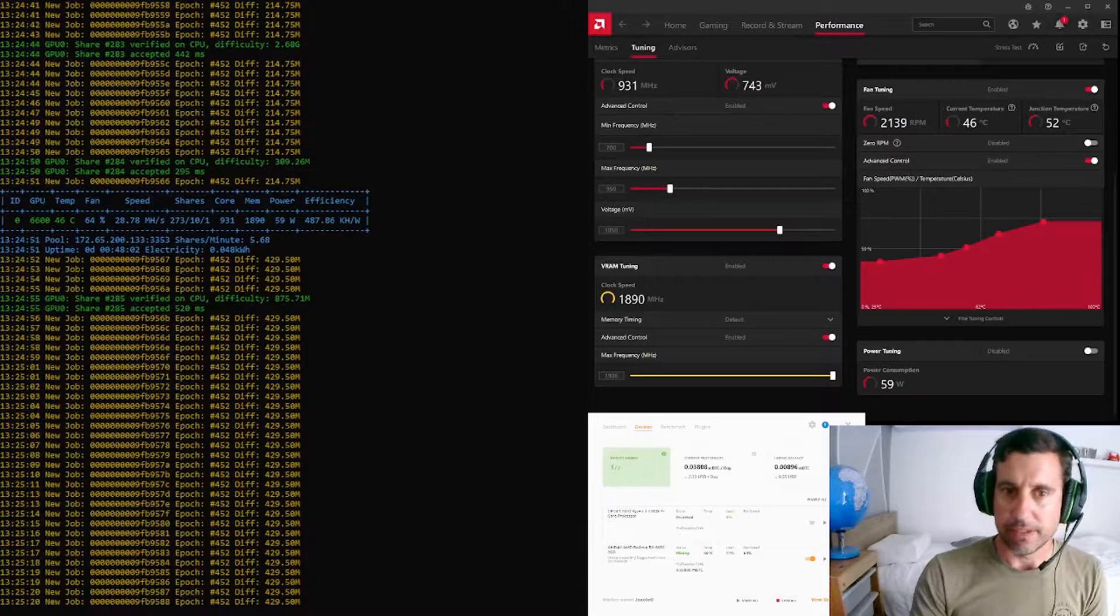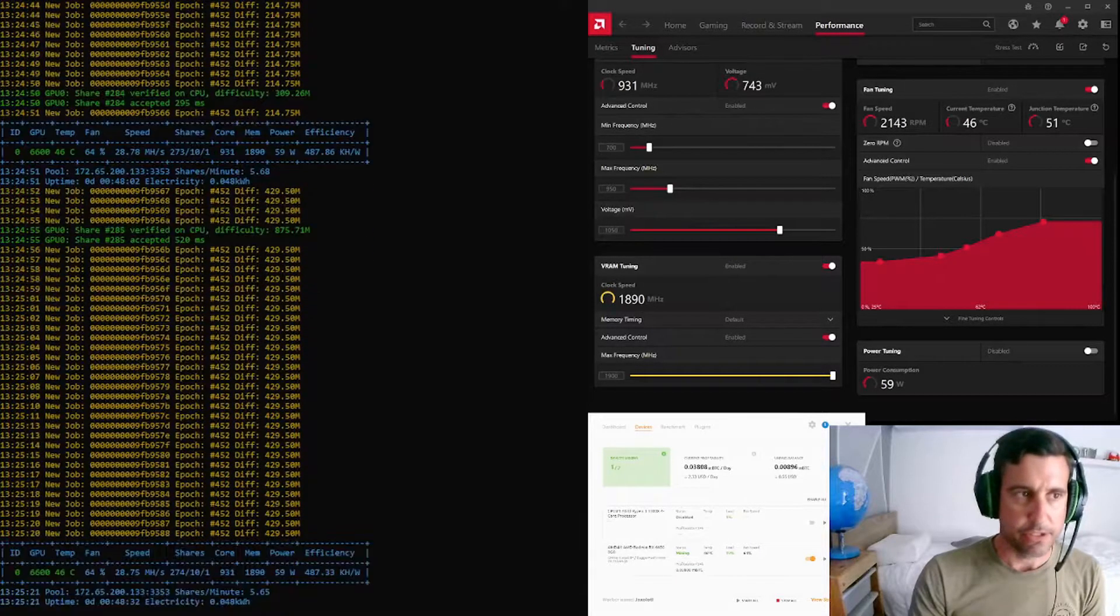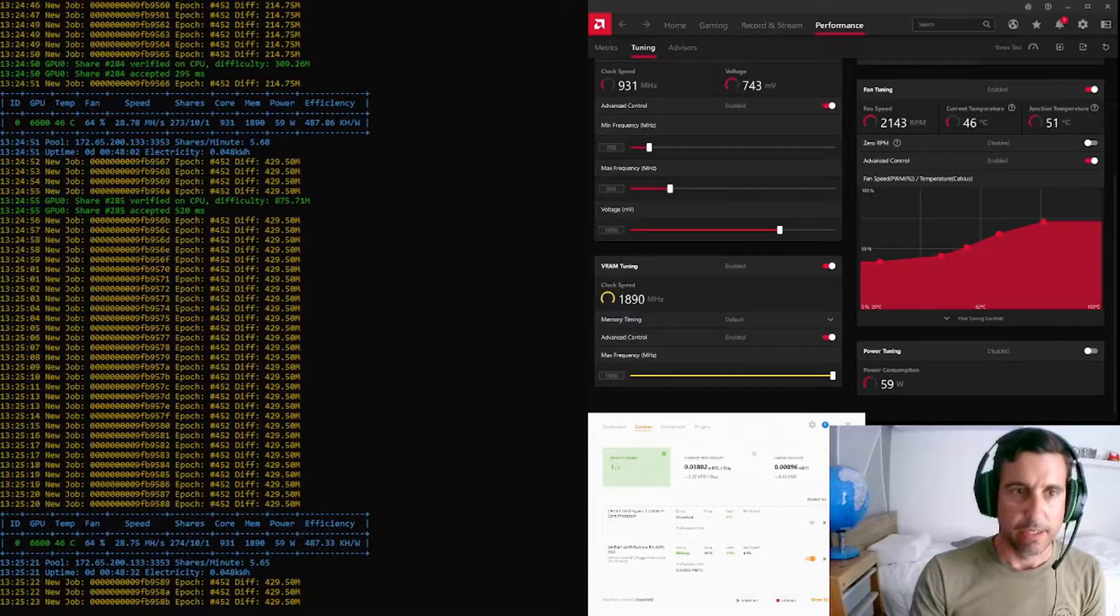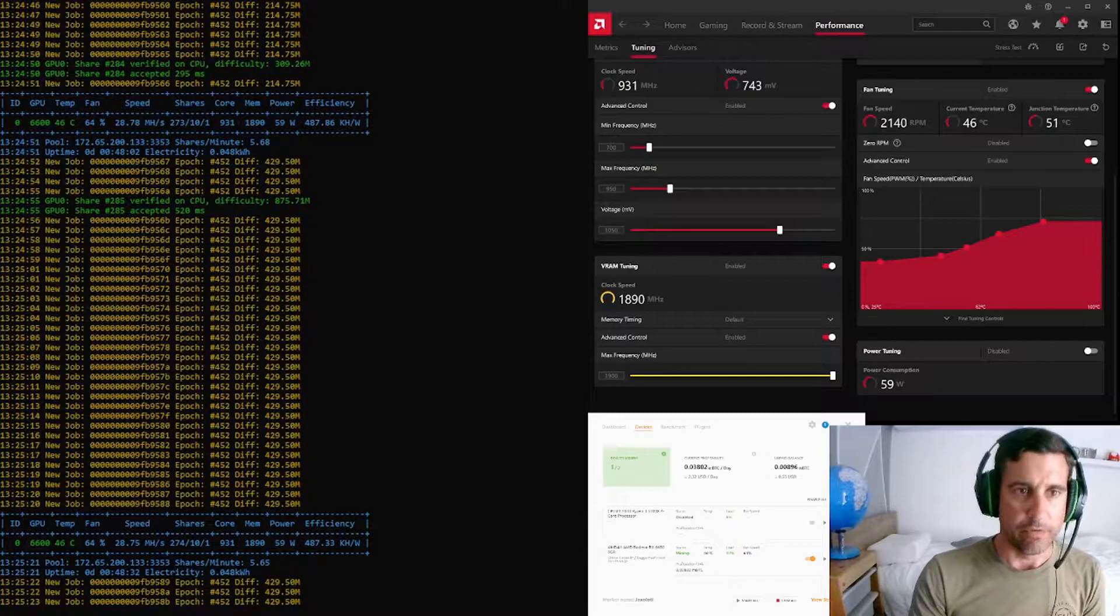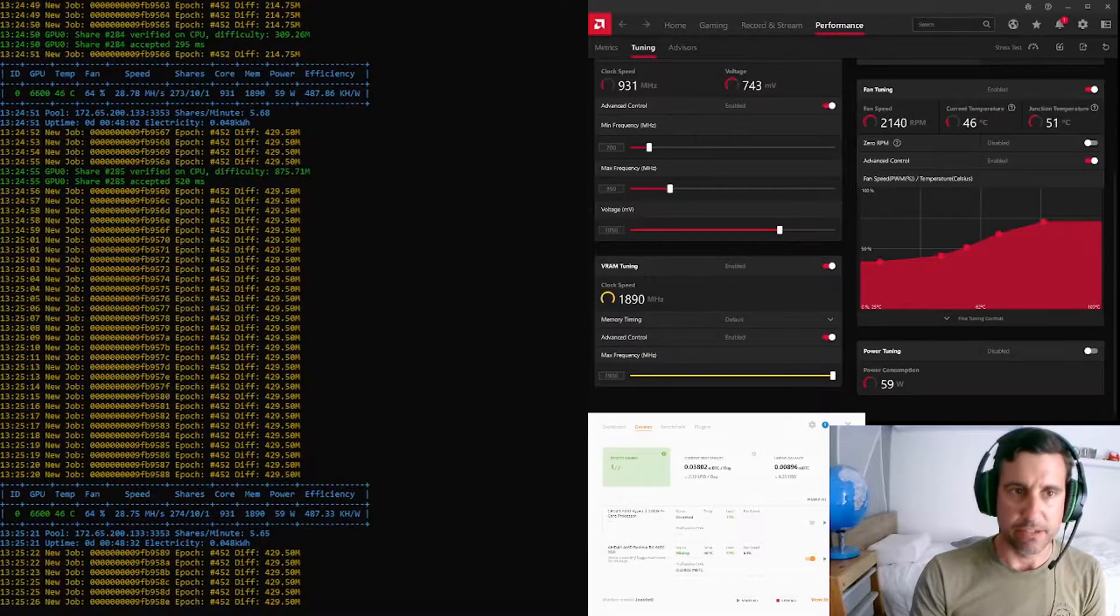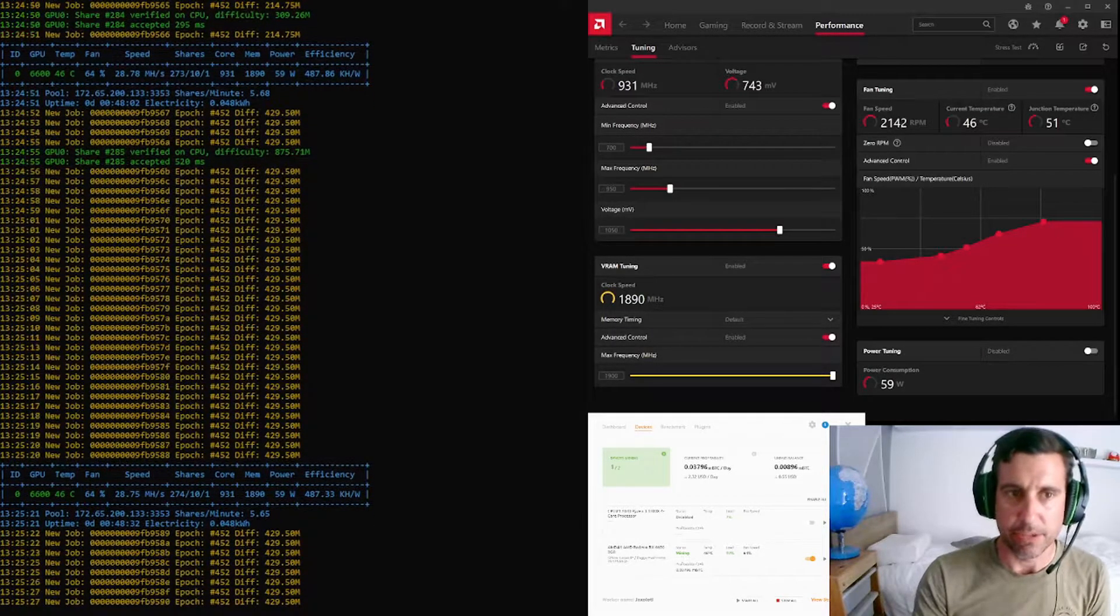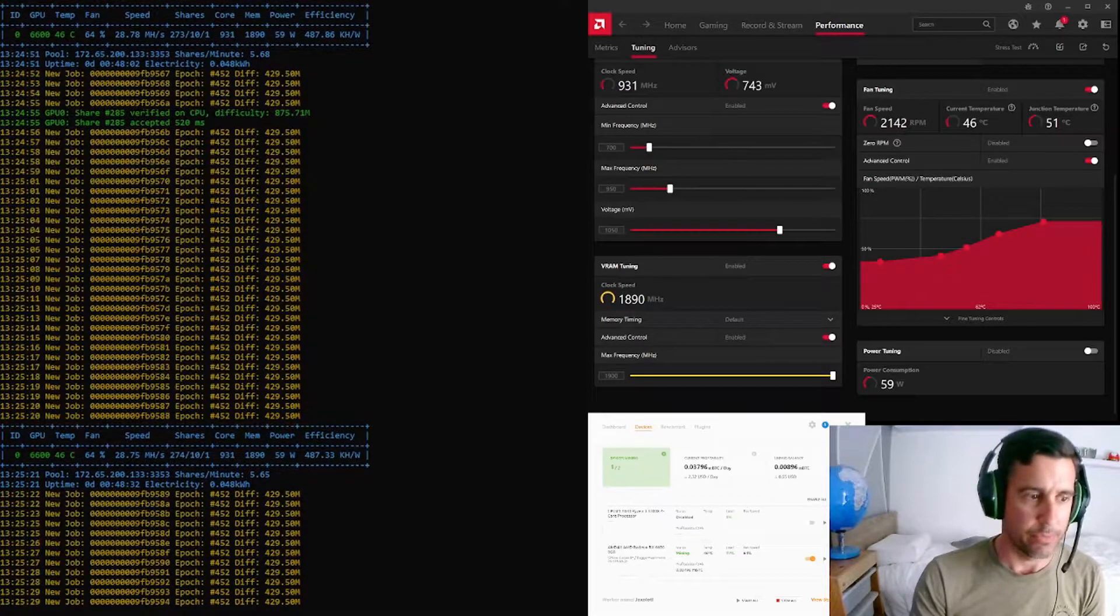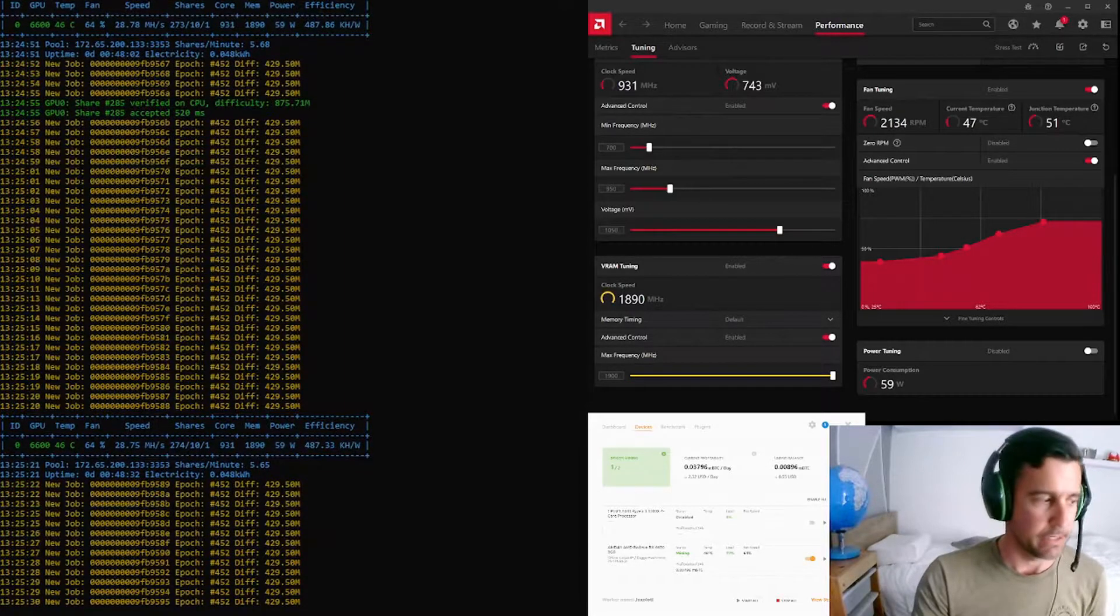Hey everyone, Thea Seau here, just jumping on quickly to give a quick overview of the RX 6600 and its mining performance so far since I picked it up yesterday.